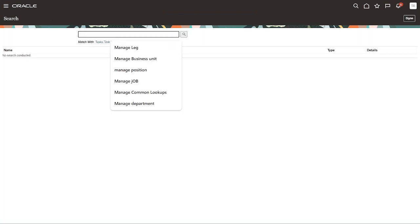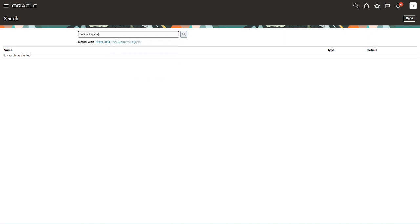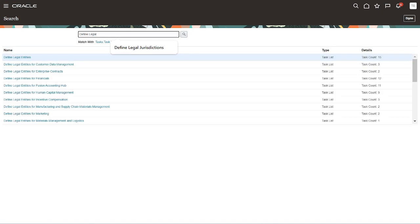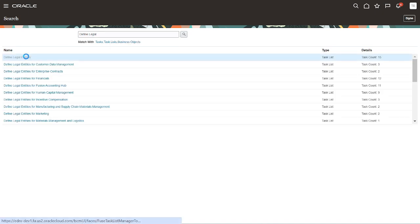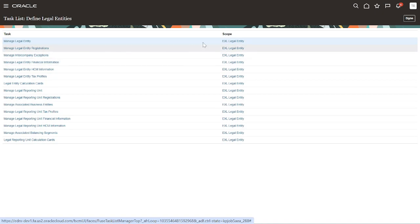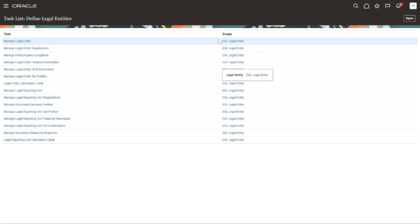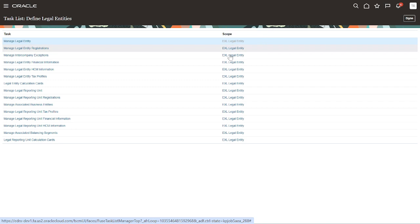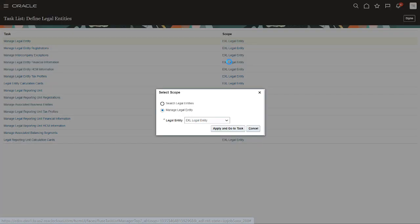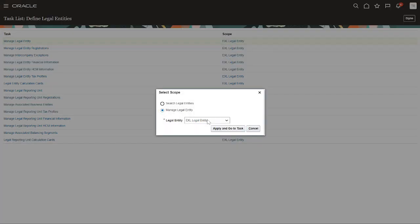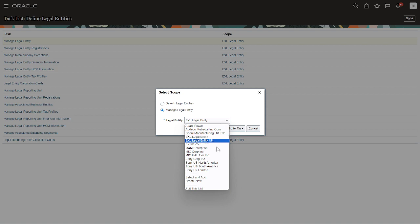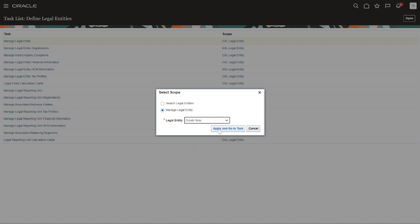Click on this task list, click on Search. Under the global search, search define legal entity. Yeah, this task. Next, under the Scope, click on this scope. Either you want to create a new one or you want to go ahead with existing. Click on this drop-down and select Create New, and Apply and Go to Task.